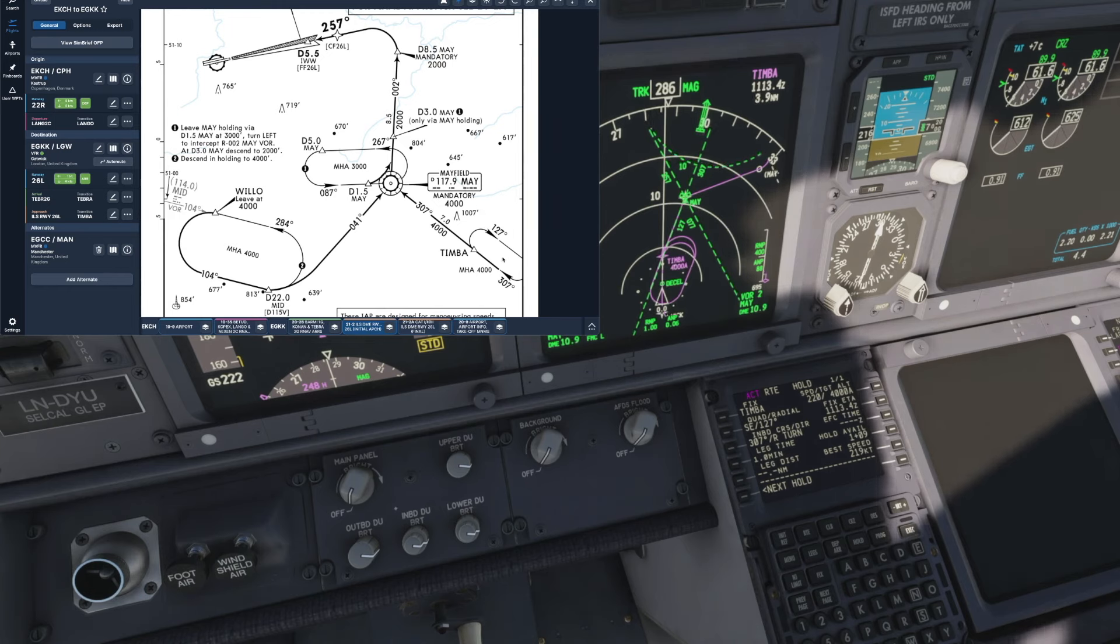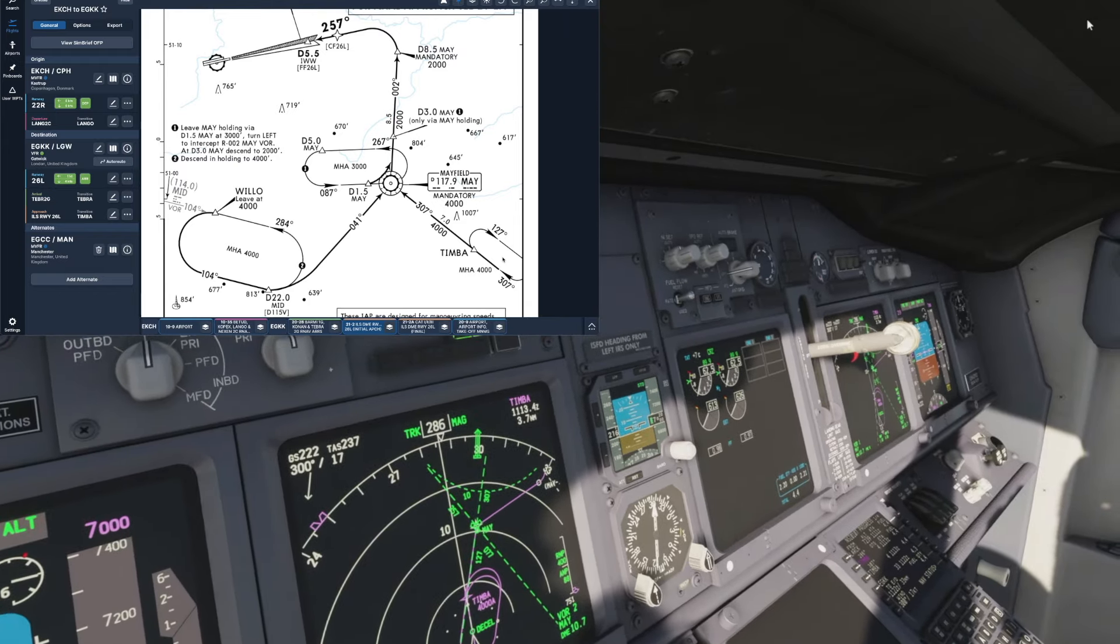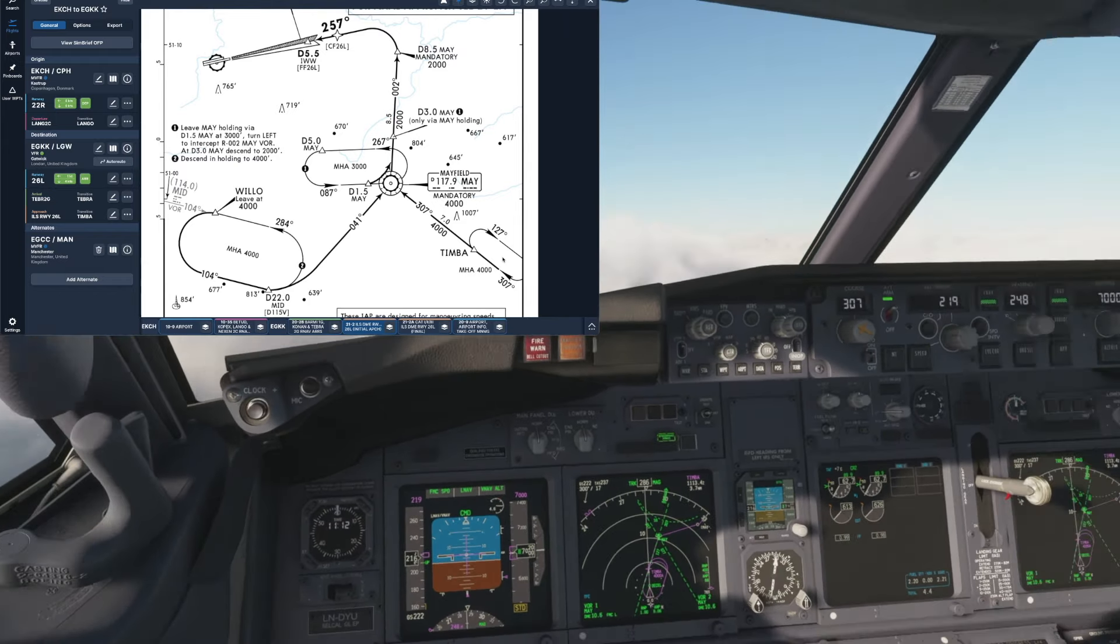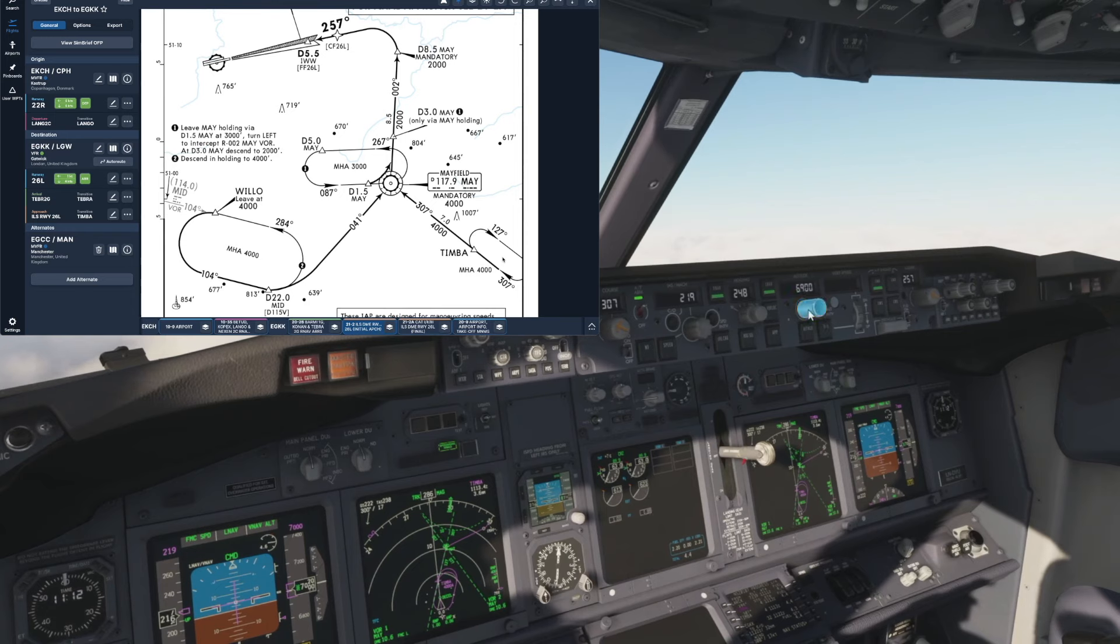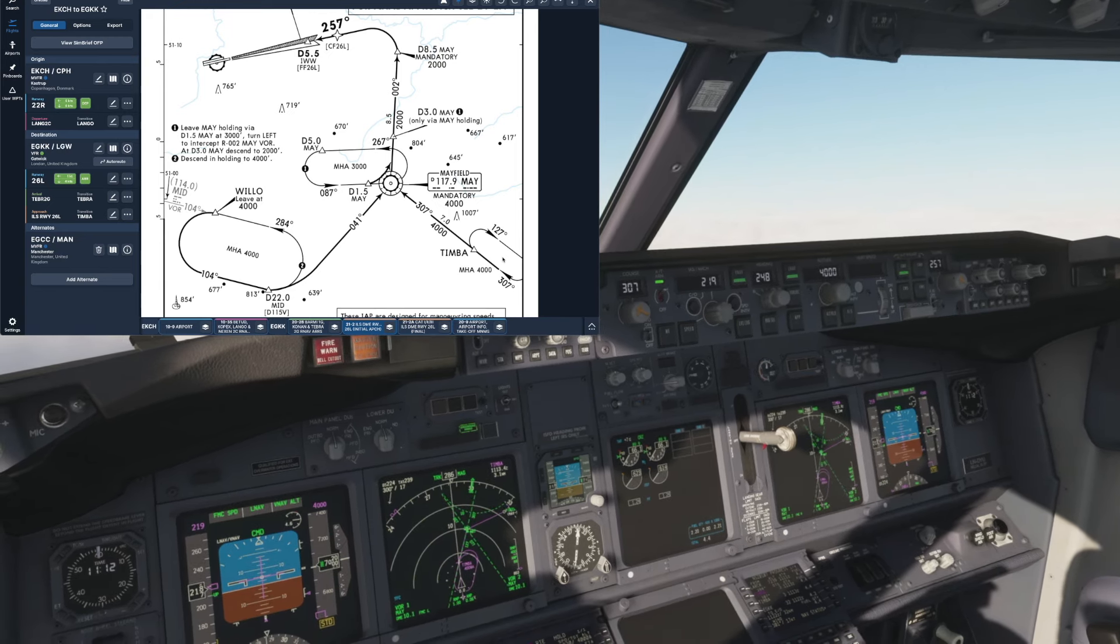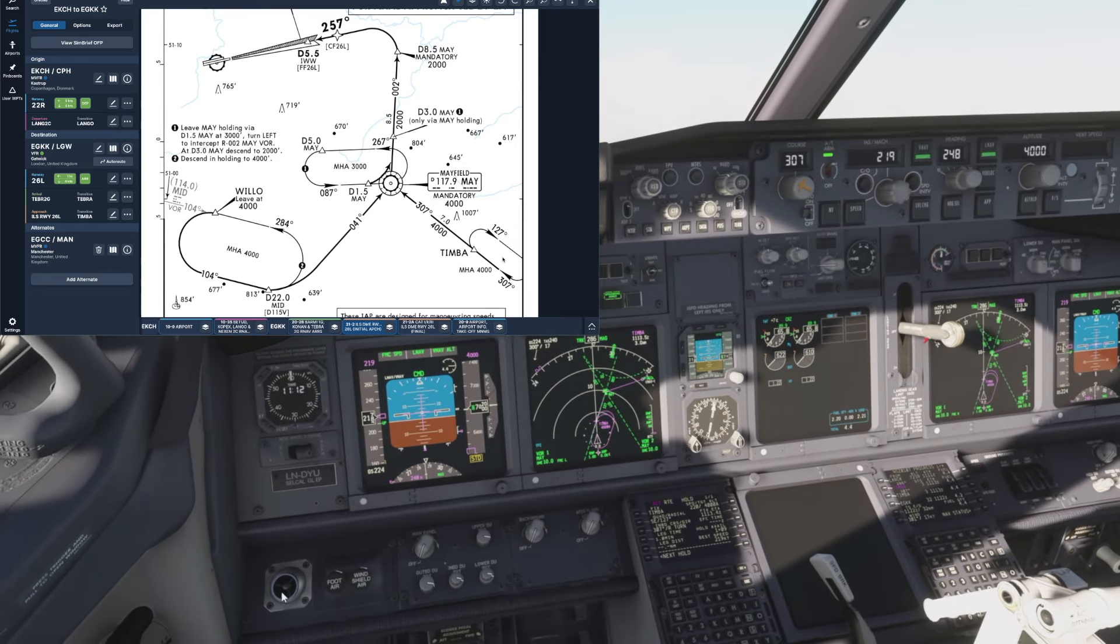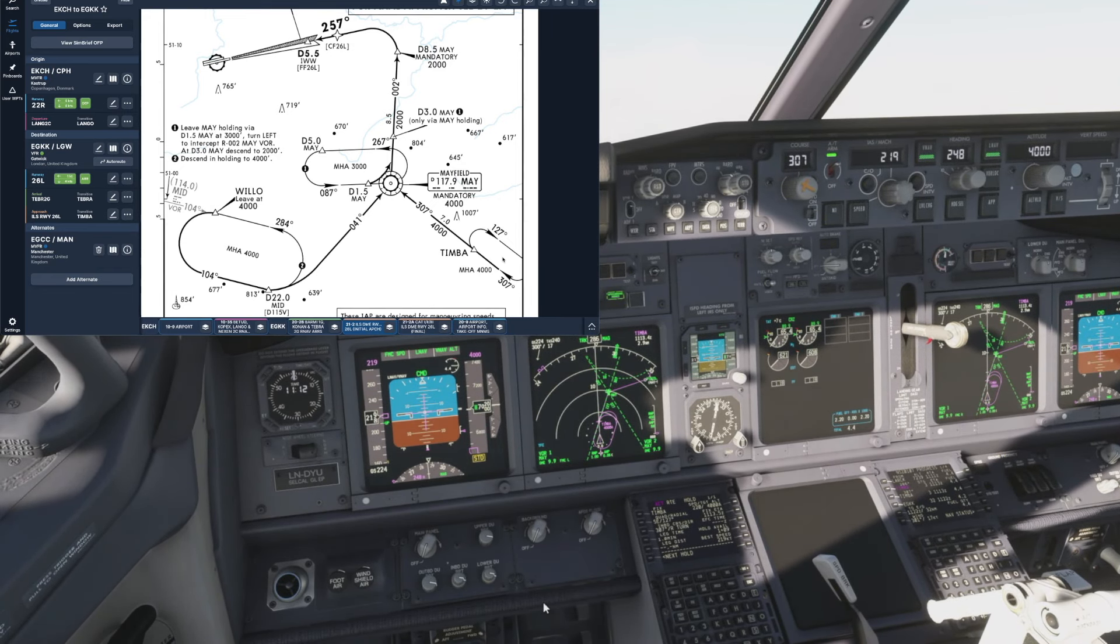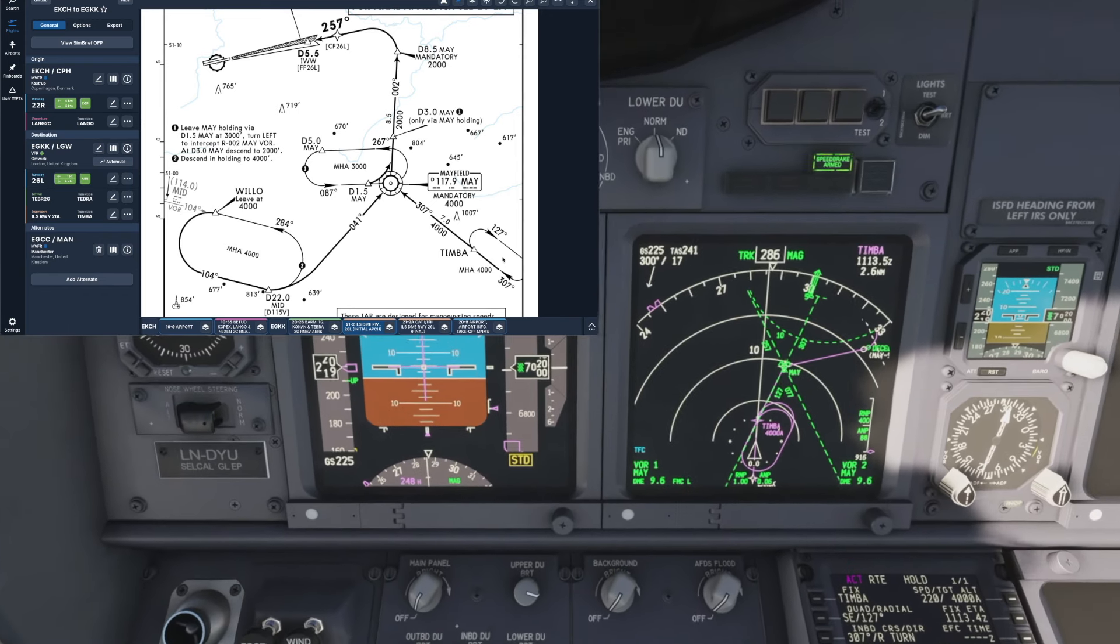Okay so as we discussed we're going to basically be using the hold to reduce our altitude by about 3000 feet. As I mentioned we're currently flying at flight level 70 so if we come up to the MCP and wind the altitude back to 4000 feet that's basically where we want to be after we've flown our circuit. So we'll add that in and then I'll just wait until we've entered the hold before going into vertical speed mode and starting our descent down to 4000 feet.